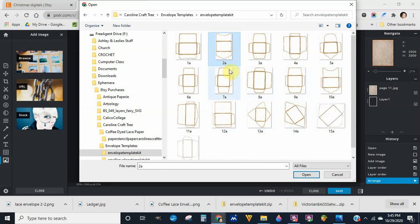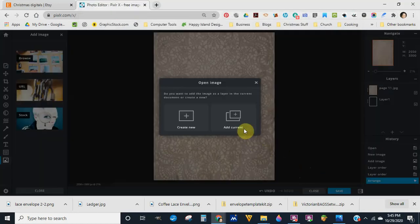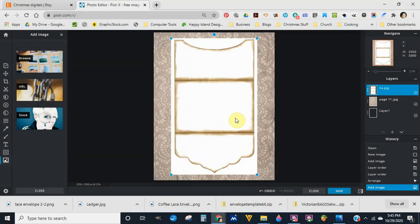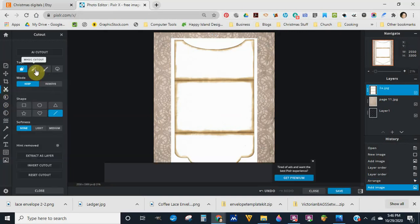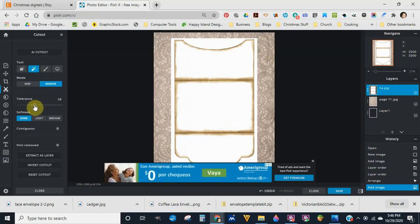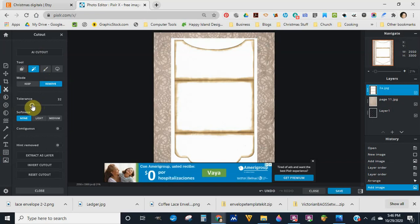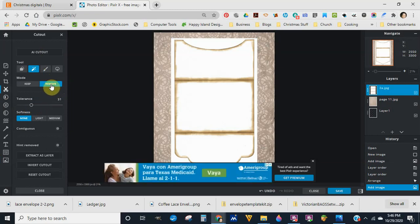This is what it ends up looking like. Make sure you're on the top layer, then come over here and hit Cut Out and choose Magic Cut Out. Once you have that selected, I'm going to move the tolerance — it should be on 31. Make sure your Remove button is chosen, because if you select Keep it'll do absolutely nothing. You have to choose Remove so your selection will be removed.